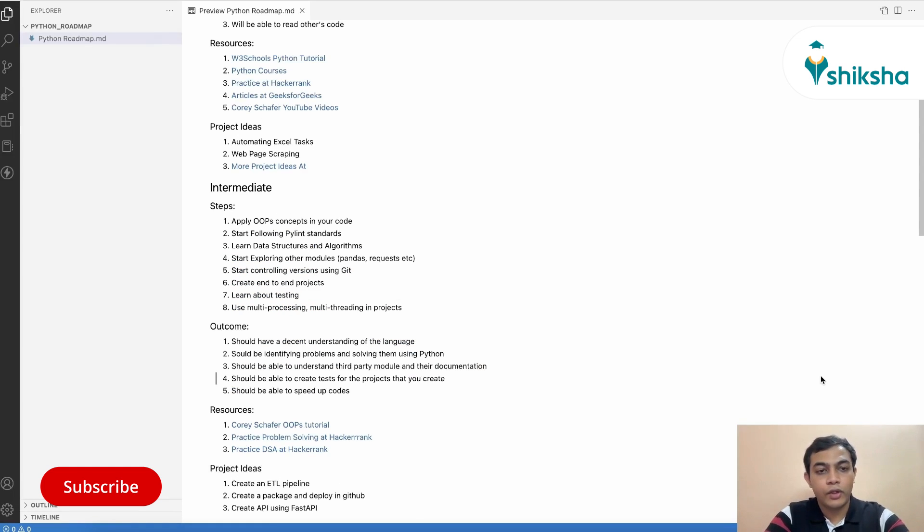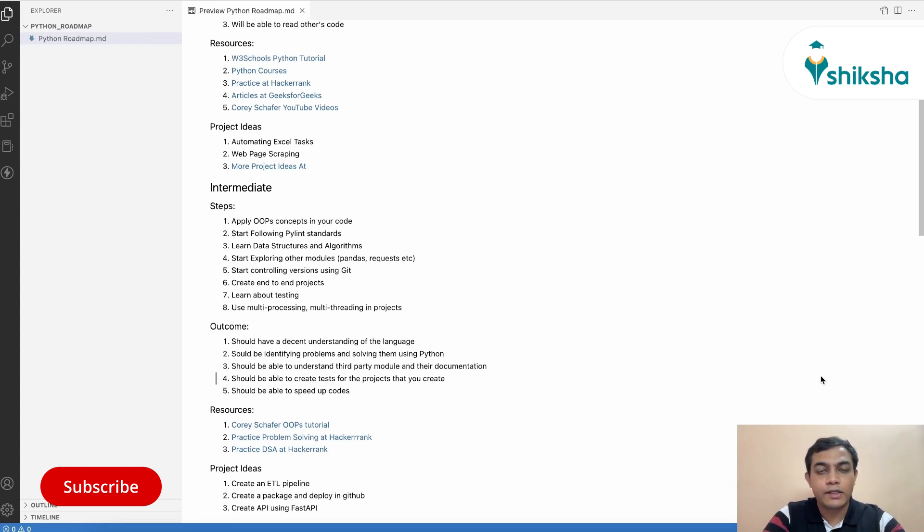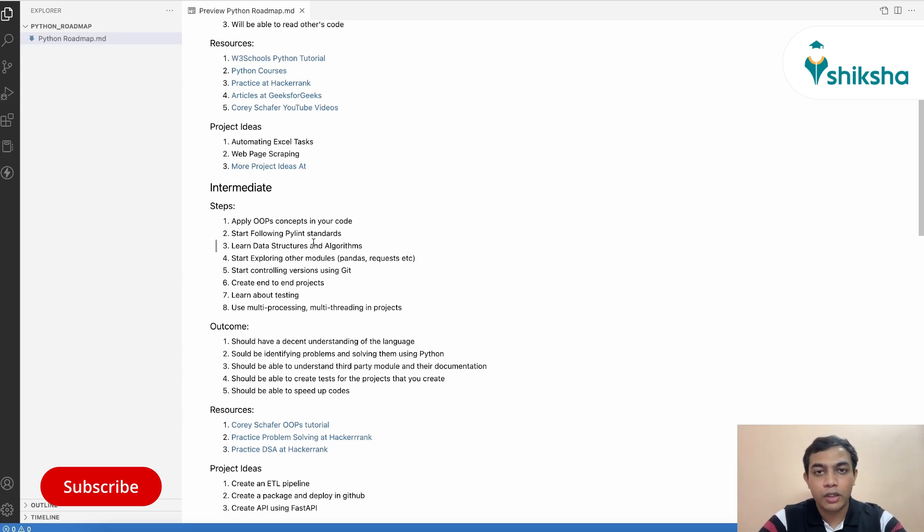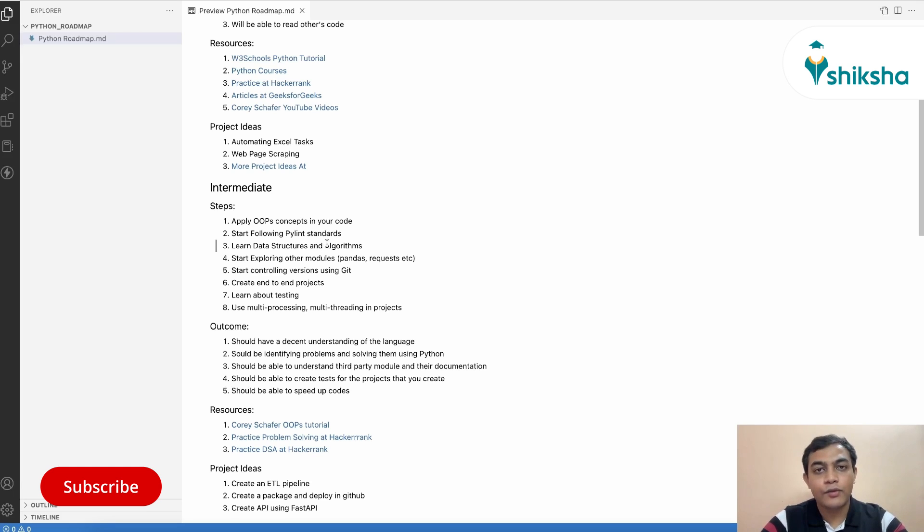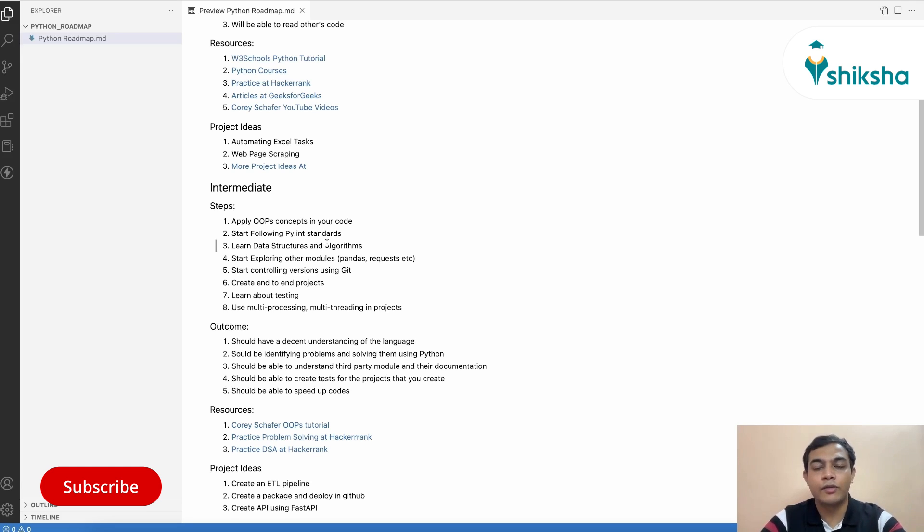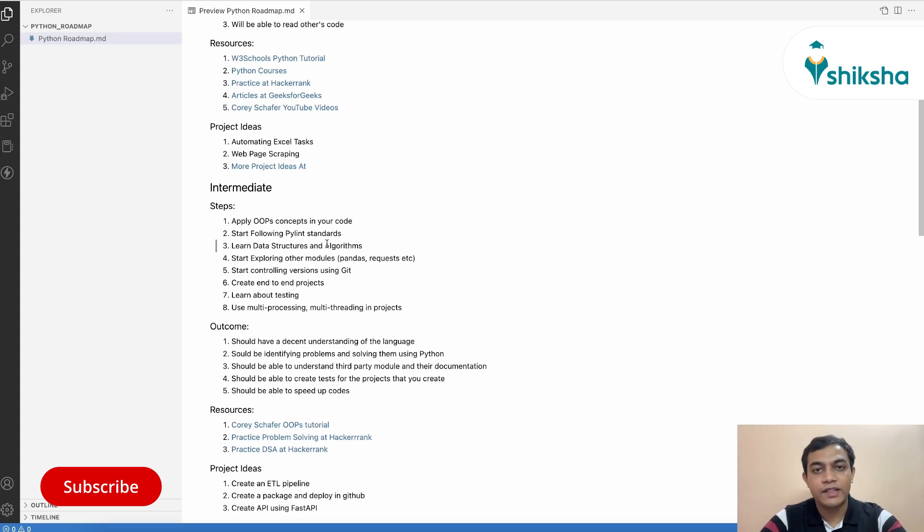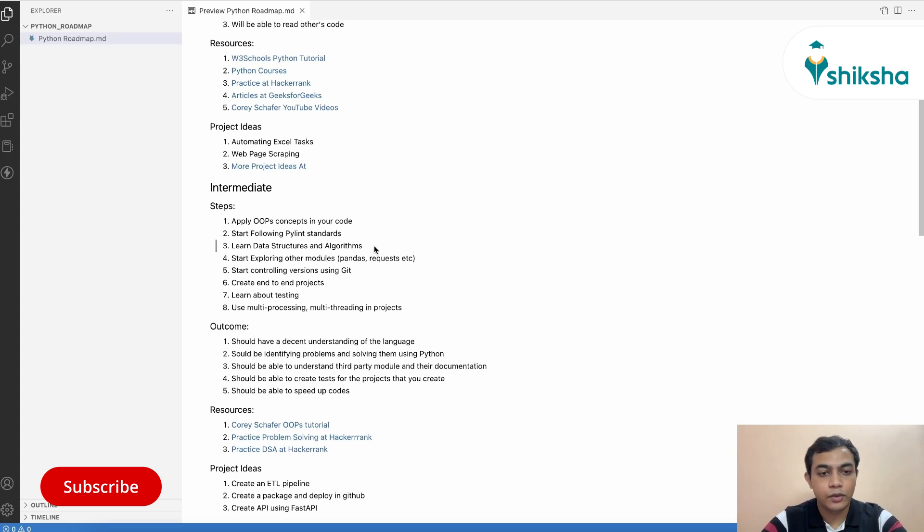So now that you have a decent understanding about the Python language and you have built few of your projects as well, it is time to step to the intermediate level. In the intermediate level, you want to apply your OOP concepts that you have learned in your previous steps into your current projects and make your projects more modular. You also need to start following PyLint standards. These are standards of formatting your code or importing and writing your code in a certain manner, which is actually easily readable to a fellow Pythonist. You can use any linter in your favorite IDE like PyCharm, Spyder or VS Code and it will actually auto format for you.